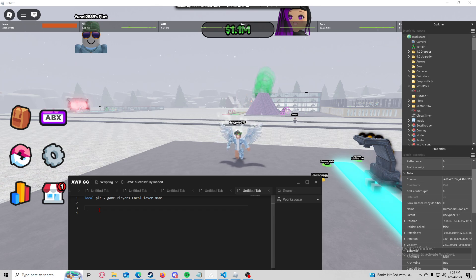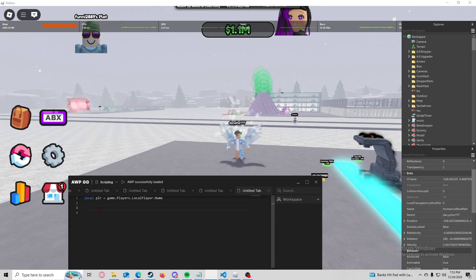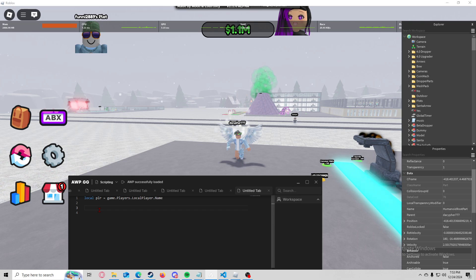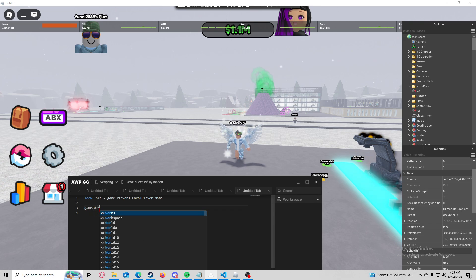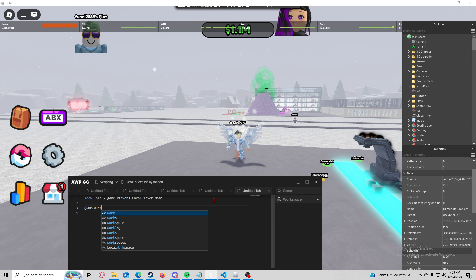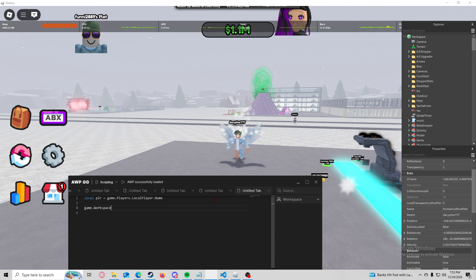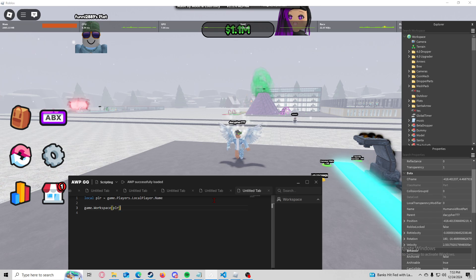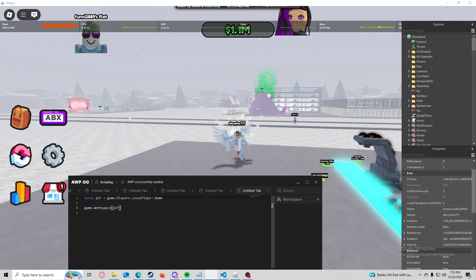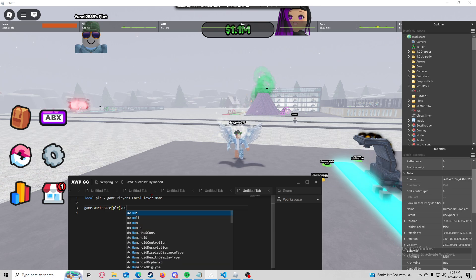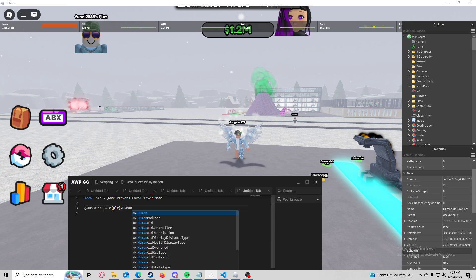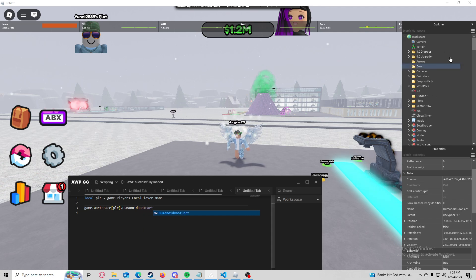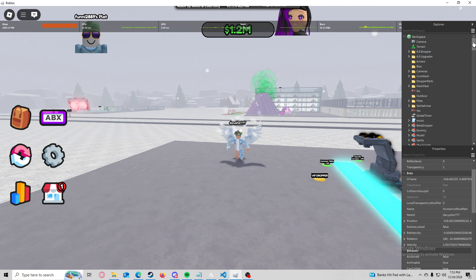We've got to locate our character and set our position to another character's position, so we're going to do game dot workspace. Workspace dot, now we want to do player because that's our variable for our name. And then we would be going into the humanoid root part.